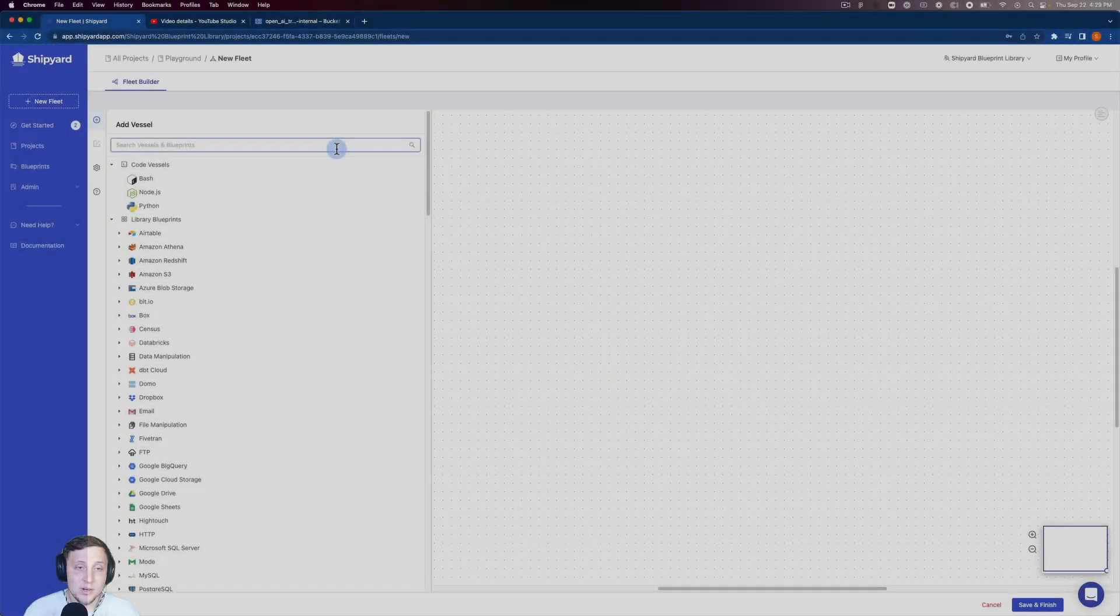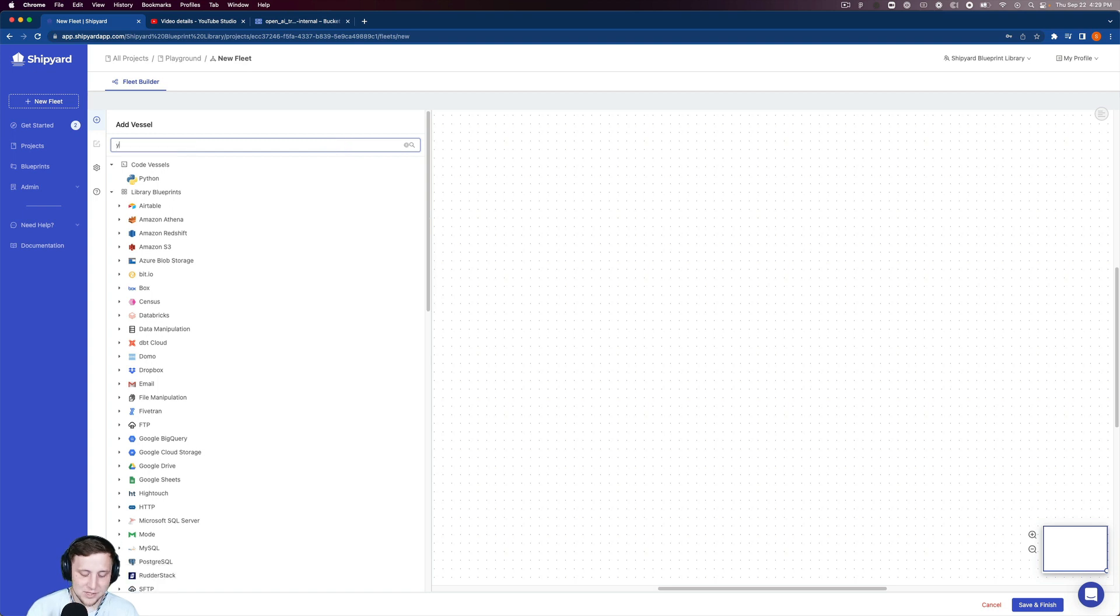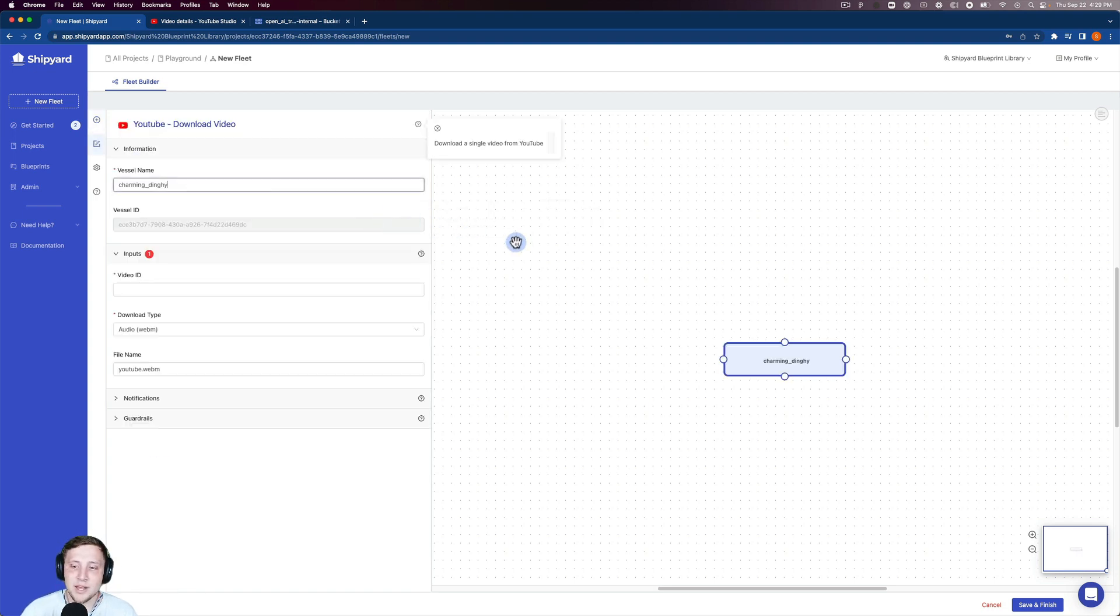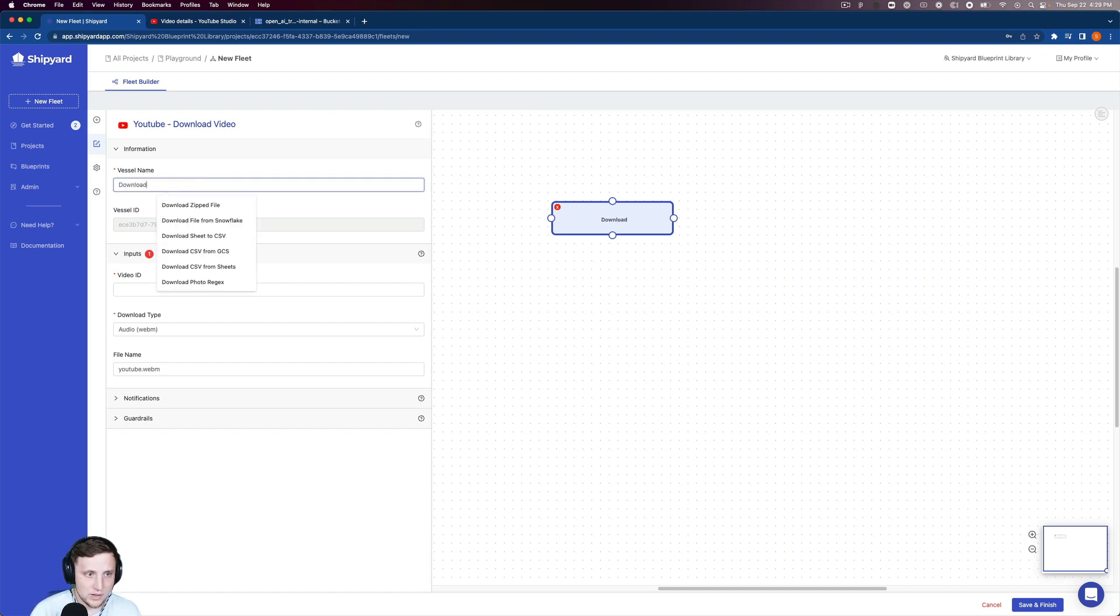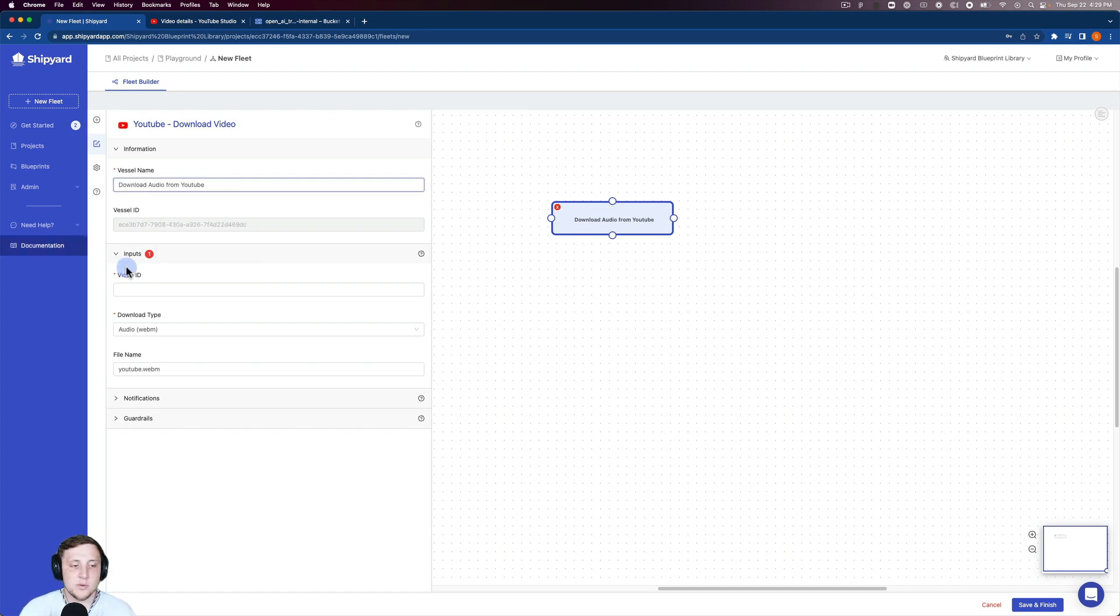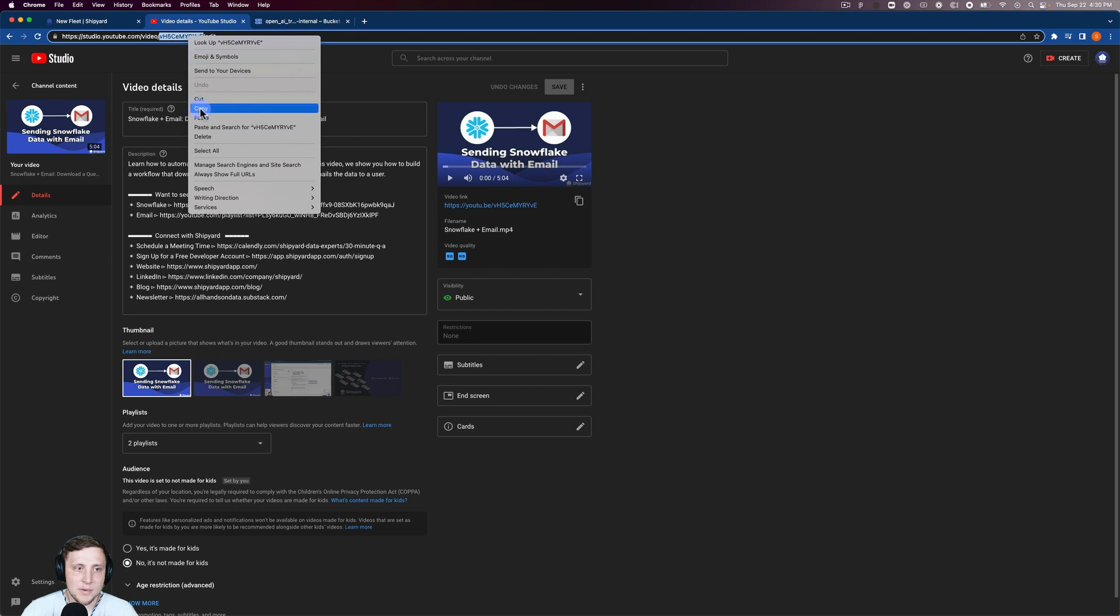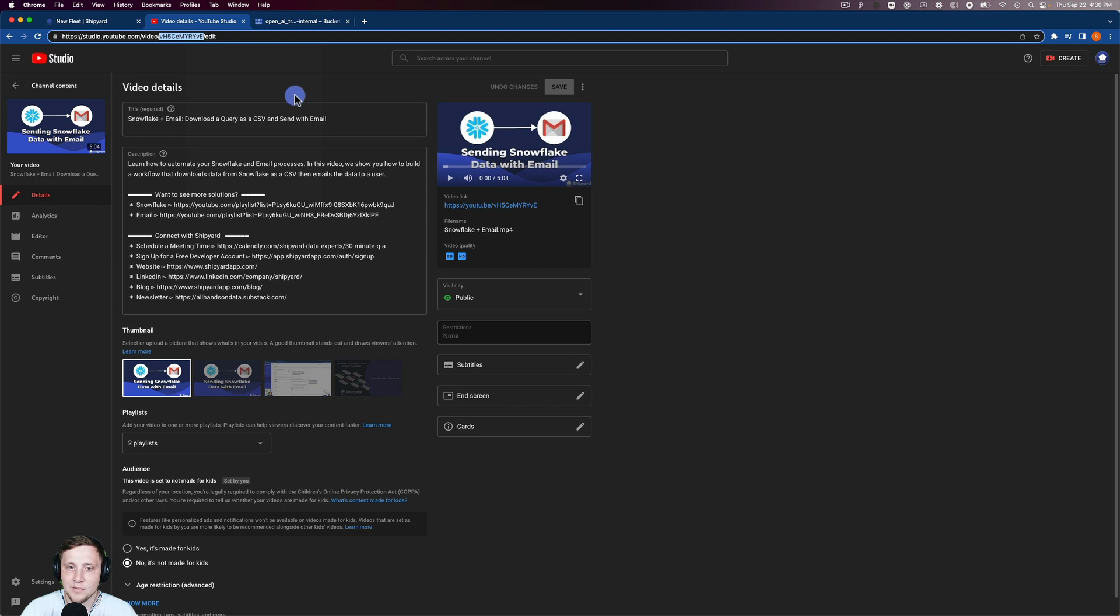We first want to download the audio from our YouTube video. I'm going to search for YouTube and select YouTube download video. I'll name this 'download audio from YouTube.' I need my video ID, so I'm going to my YouTube studio. I'll copy this ID from the URL—it's from the sending snowflake data with email video.